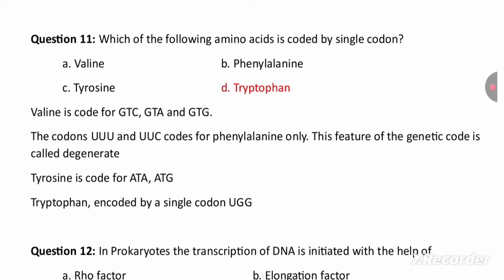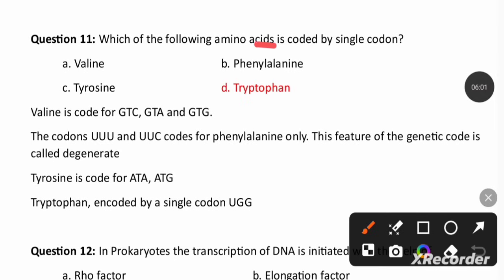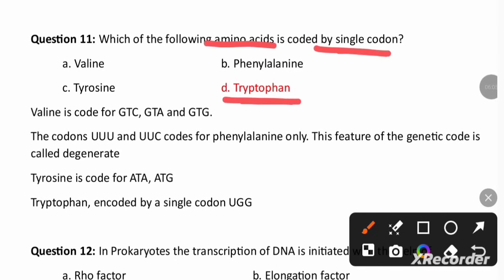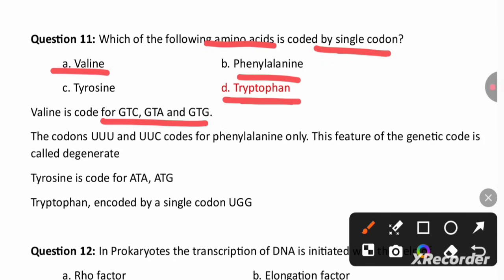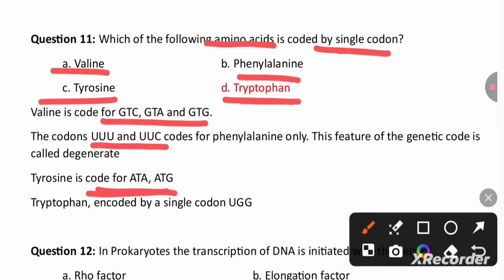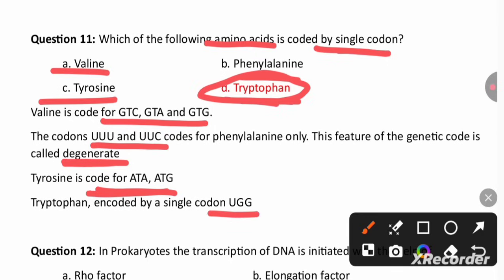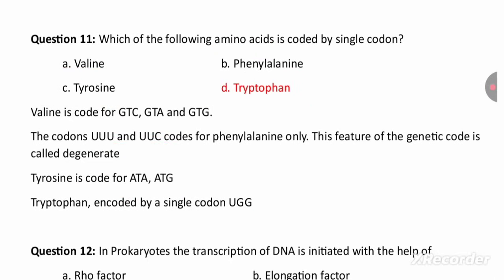Which amino acid is coded by a single codon? Tryptophan is coded by only one codon, UGG. Valine, phenylalanine, and tyrosine are all coded by more than one codon — that property is called degeneracy. Tryptophan does not show degeneracy in the genetic code.